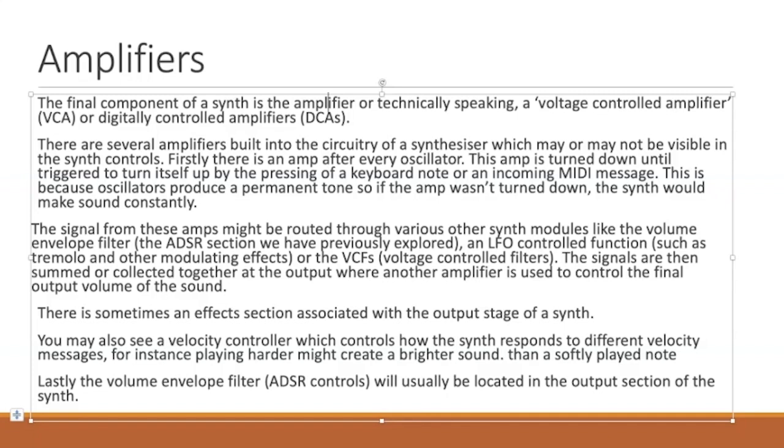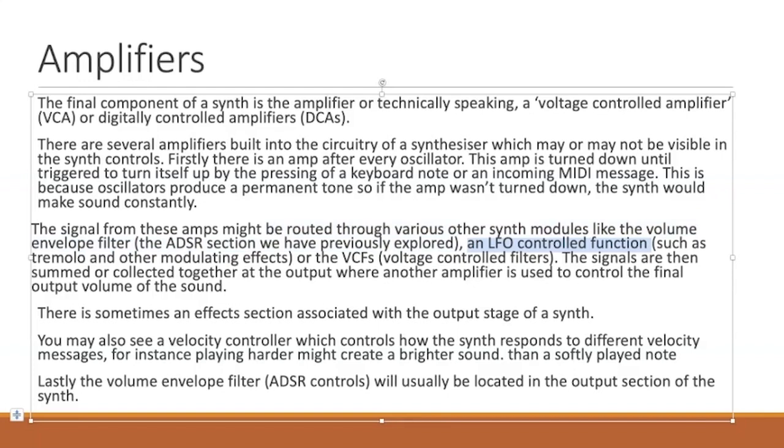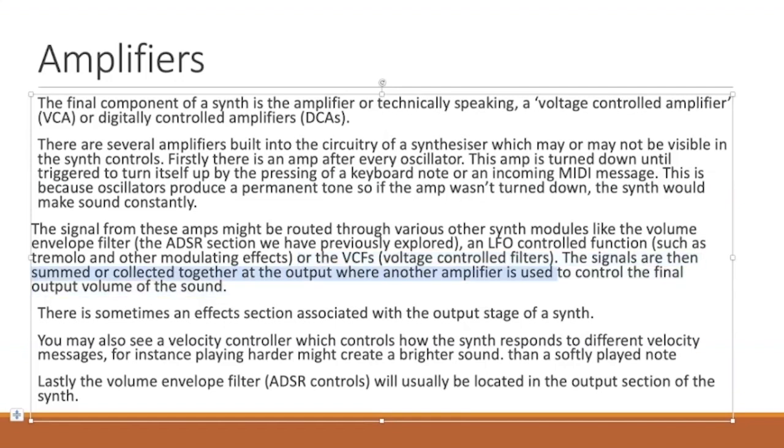The signal from these amplifiers might be routed through various other synth modules, like the volume envelope filter, which is the ADSR section we previously explored, an LFO controlled function we'll explore next week, or VCFs, voltage controlled filters we looked at in the filters and resonance tutorial. The signals are then summed or collected together at the output where another amplifier controls the final output volume.